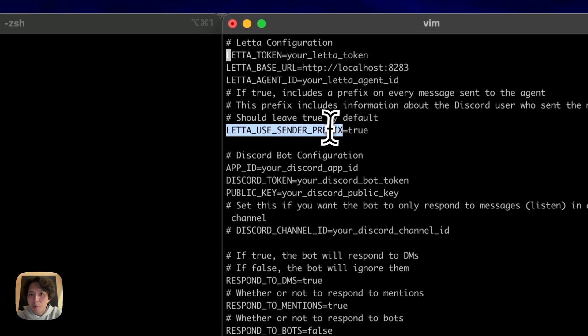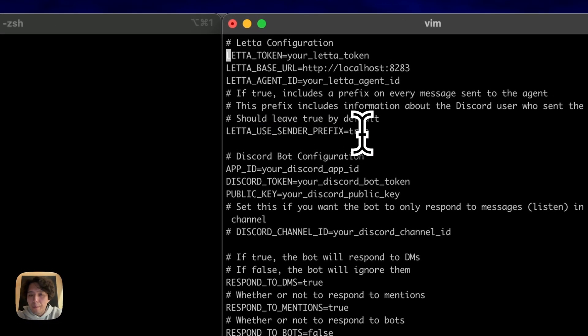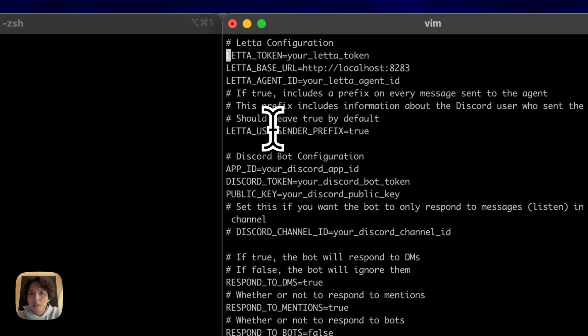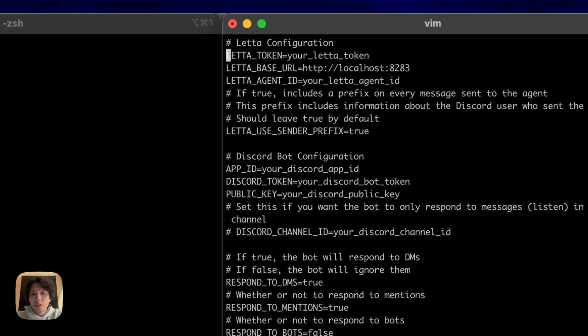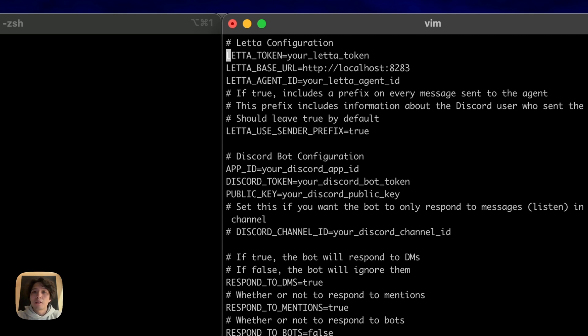The next stuff here. So this use sender prefix, we'll get into this more later. But basically, this is whether or not you want to attach at the front of a message, who sent it. So when you type a message in Discord, in the channel that the bot is listening to, you can either just send the message directly to the server, the contents of the message, or you can prefix it with something that says Charles or pacl said x. And that way, the prefixes are useful because it lets the Leta agent know what's going on, like who sent the message as opposed to just the contents of the message.